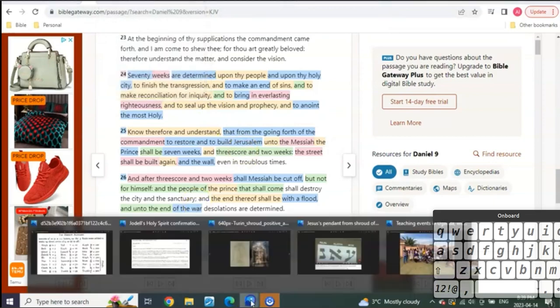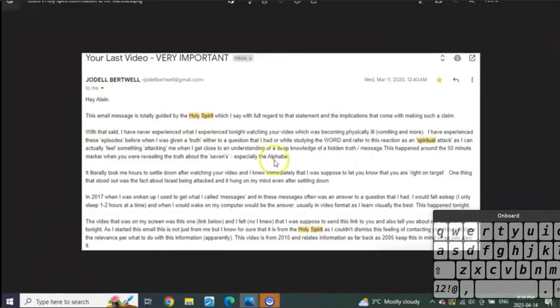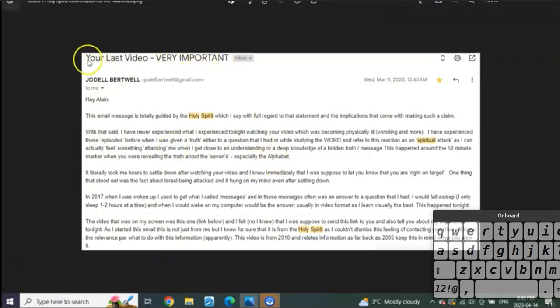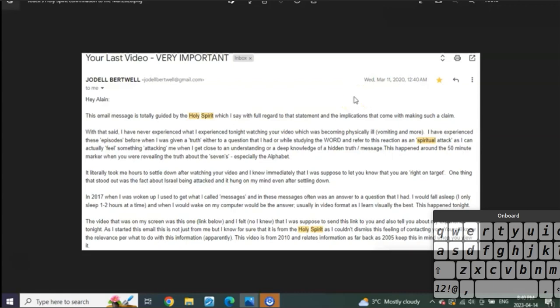Let me share with you what Jodel sent me. This was the header when I saw this in my email - when the light was flashing, 'Your Last Video - VERY IMPORTANT.' I'd never received anything like this from her ever. Look at when it came in: March 11, 2020 at 12:40 AM, just like an hour after I had prayed it.